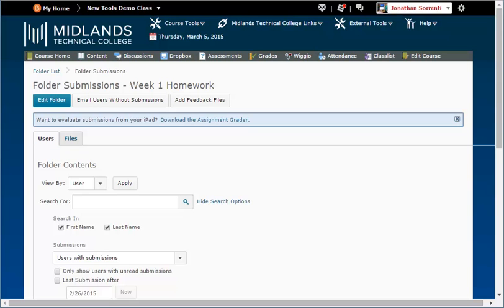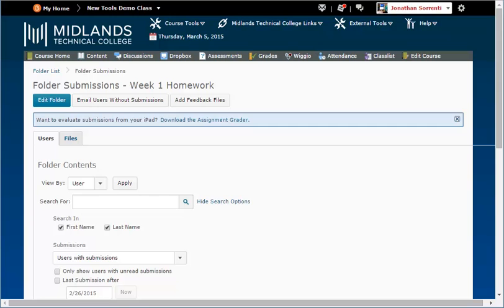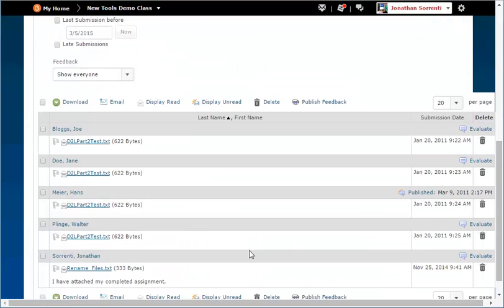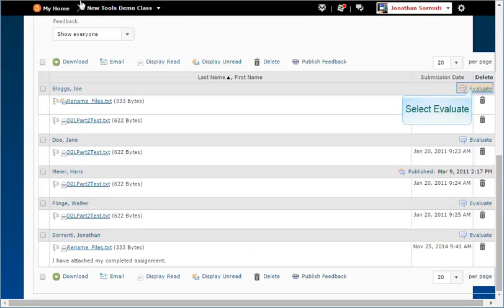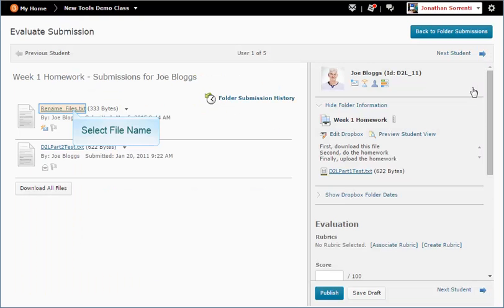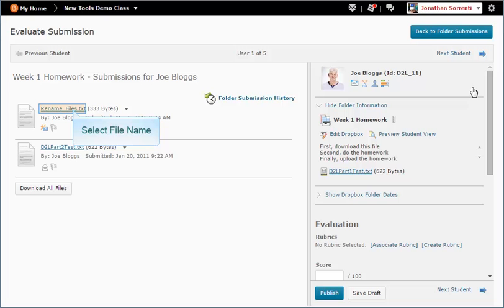If you want to grade individual assignments one by one, use either tab and scroll down to the assignment you want to grade. Then click on the Evaluate button. To open the file, click on the file name.